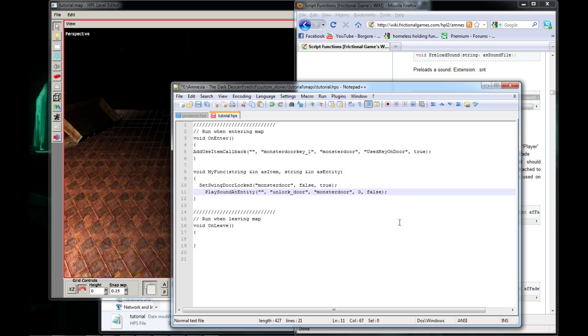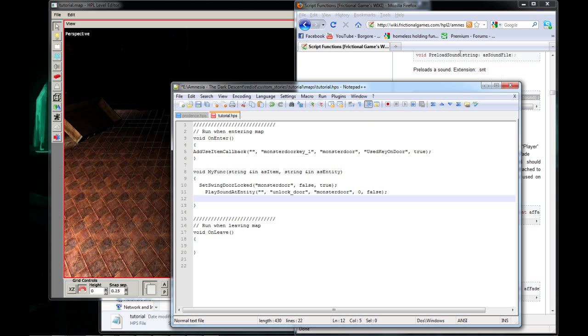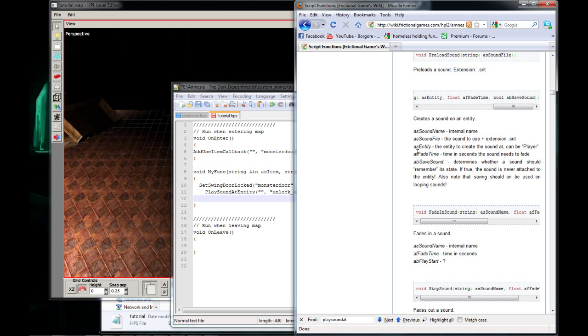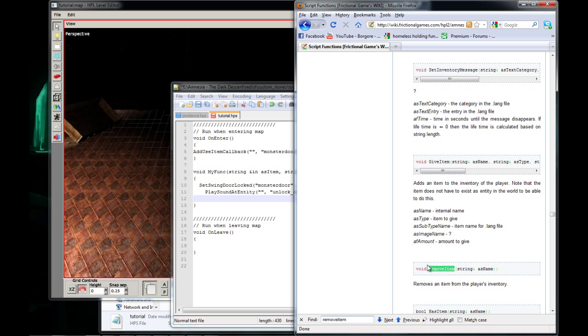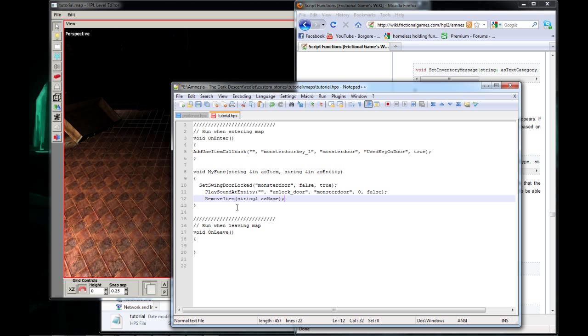And the next line after that is going to be RemoveItem. Void remove, RemoveItem, right here. And we're going to put the name of our key right here. So Monster Door Key One. Now you want to save this.